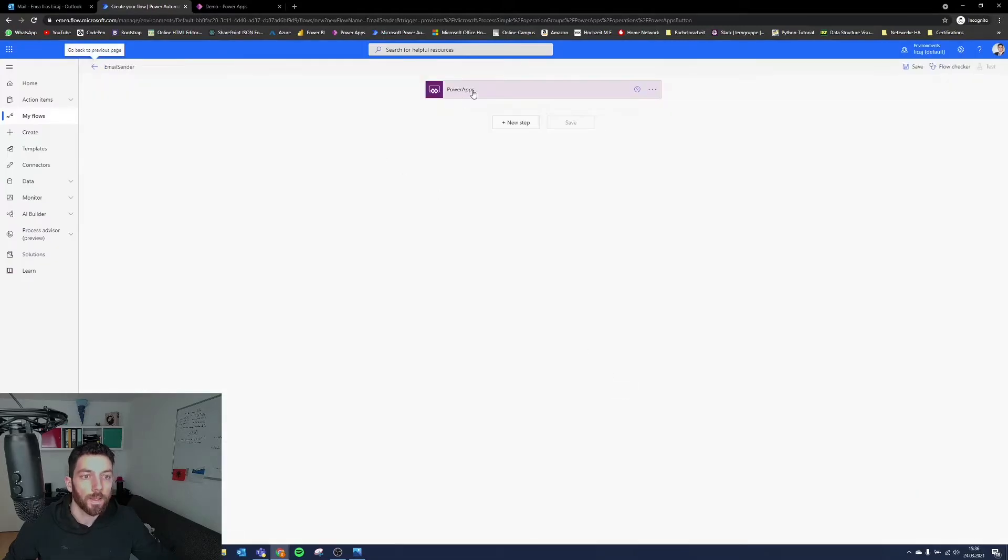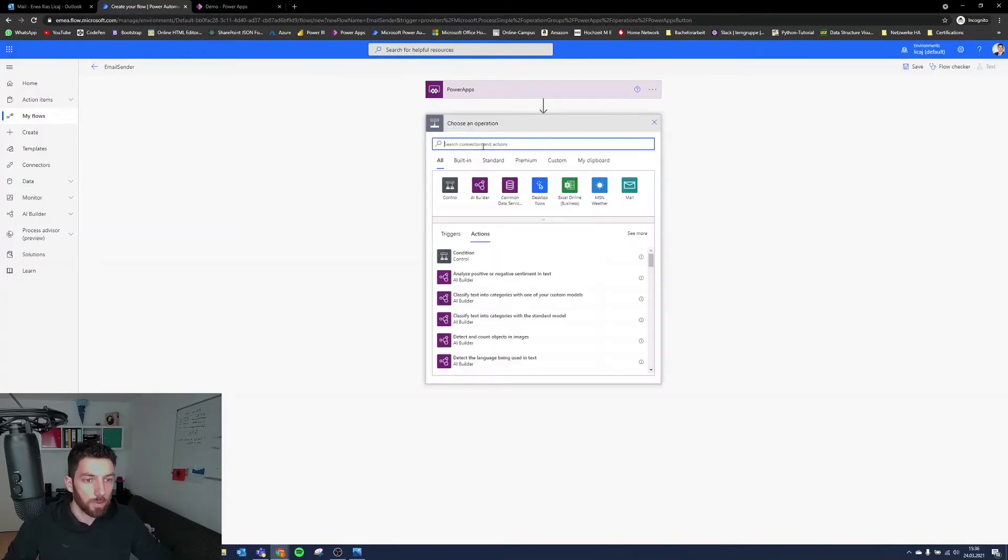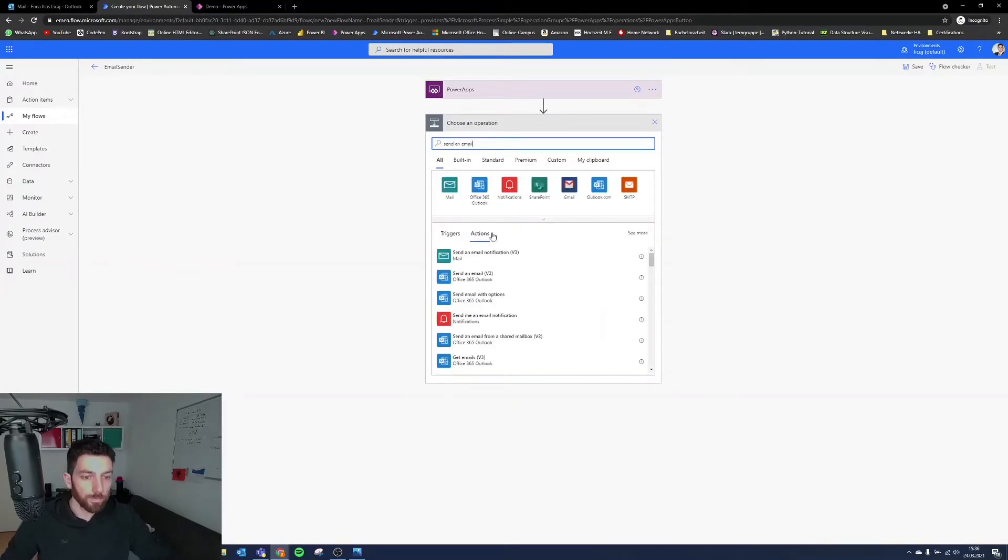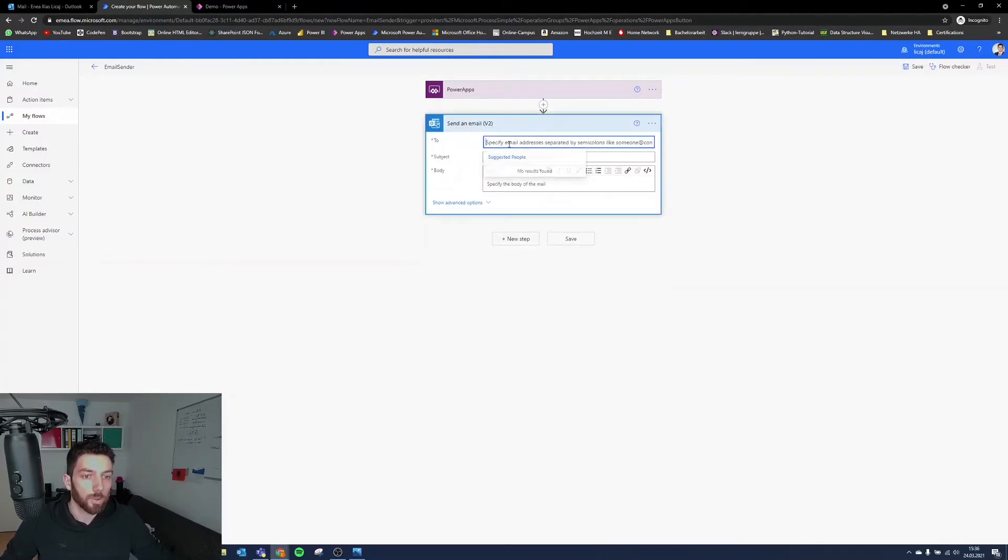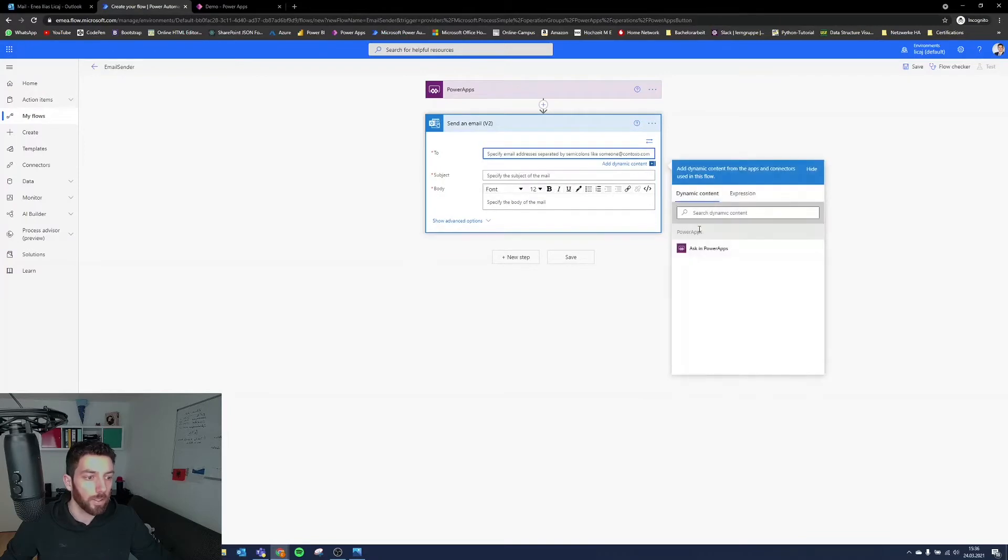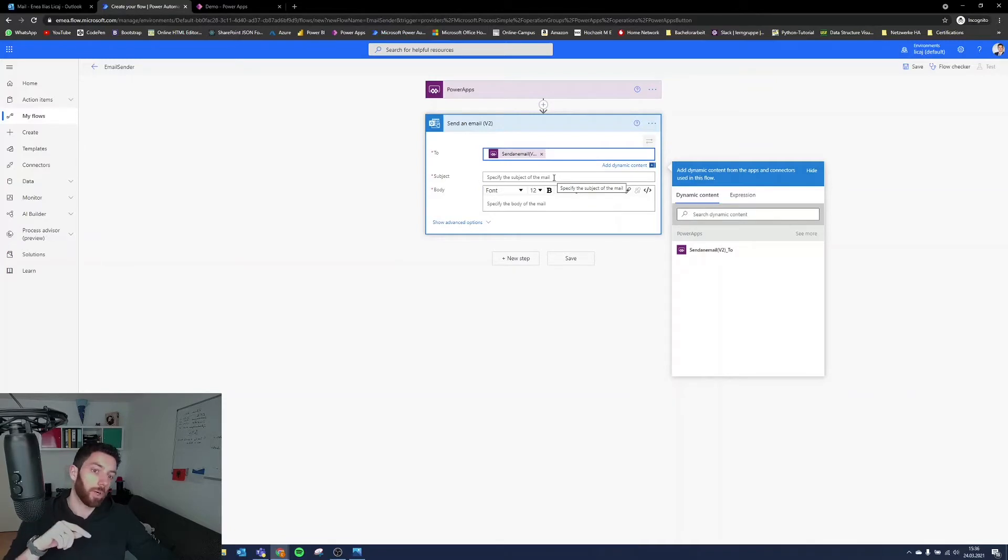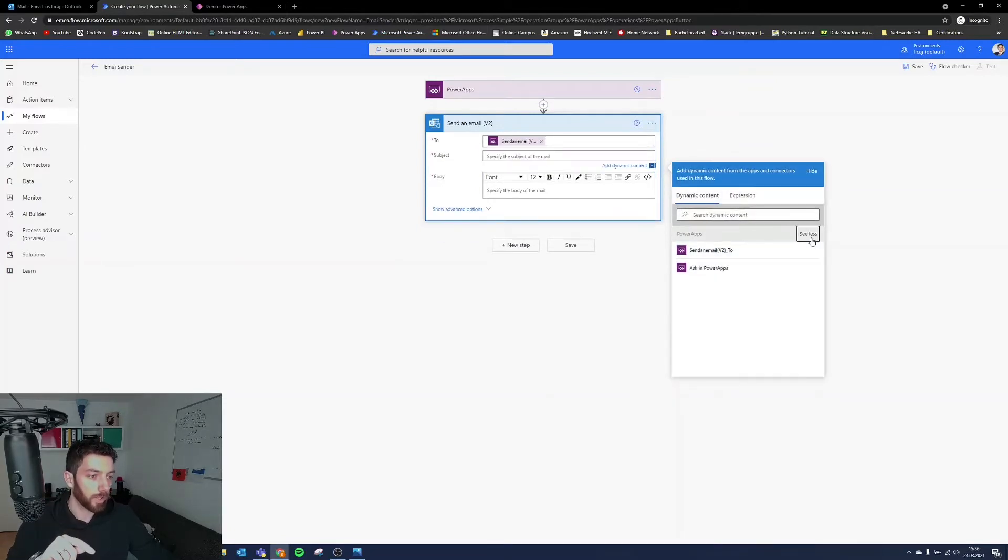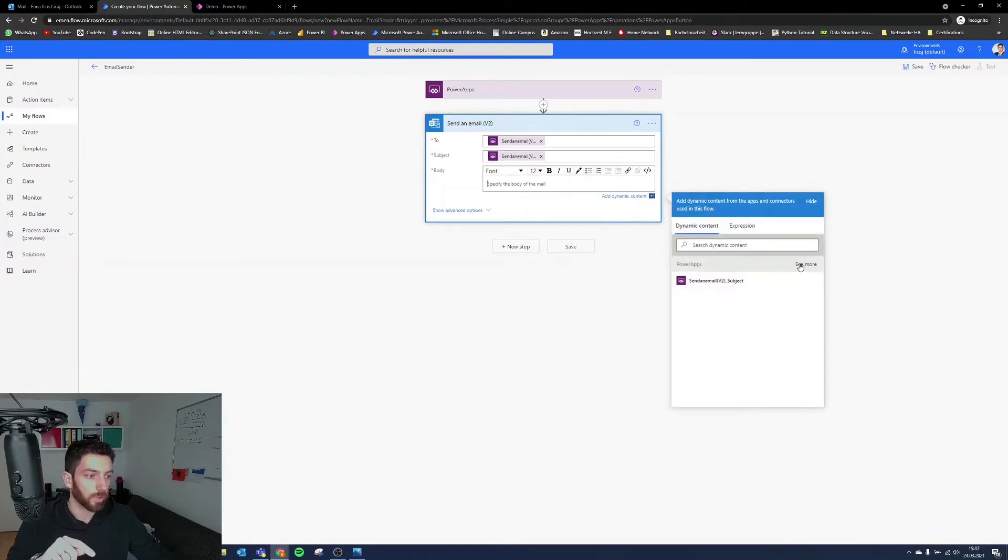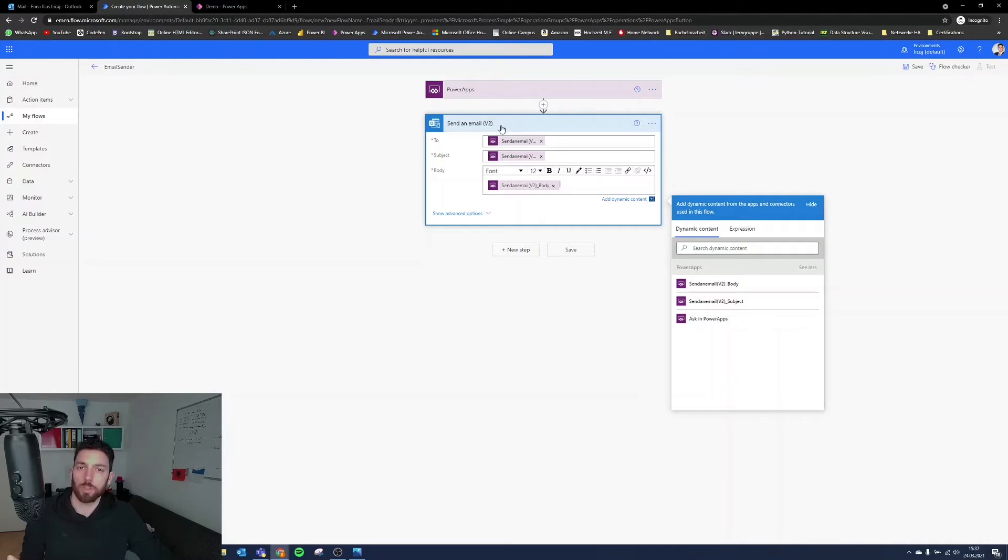And now the trigger will come from Power Apps and also the information that we need our flow needs. So select new step and search for send an email. Here it is, and it will be V2, and to whom we need dynamic content, and that will be ask in Power Apps. So the user will give that input in Power Apps. Subject as well, so here it's missing, but if you select see more, it's ask in Power Apps. Select that, and for the body as well, select see more, and then ask in Power Apps. Now we have three inputs that will come from Power Apps. That will be sufficient for flow to send an email. So we are done here.